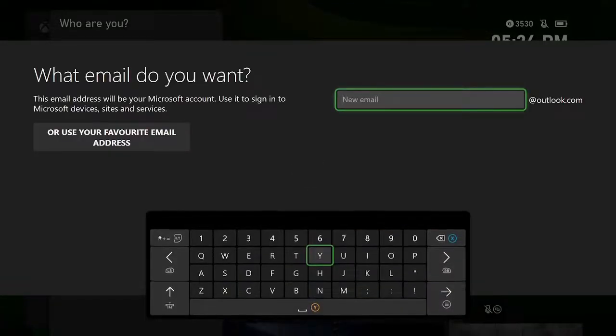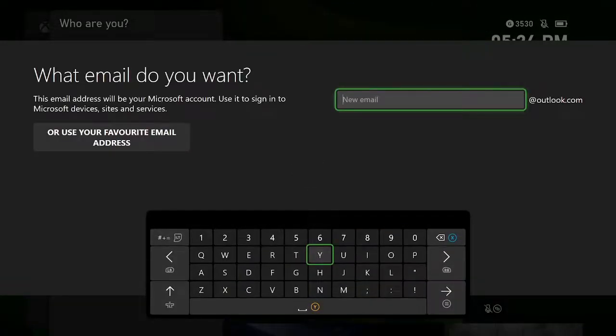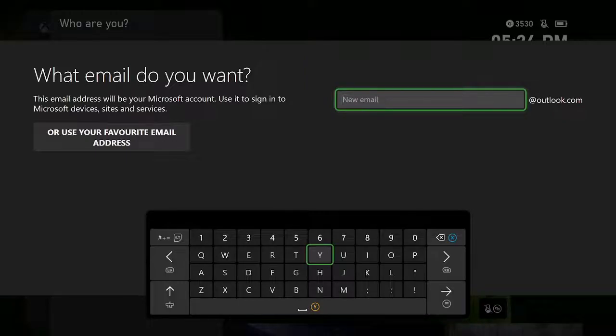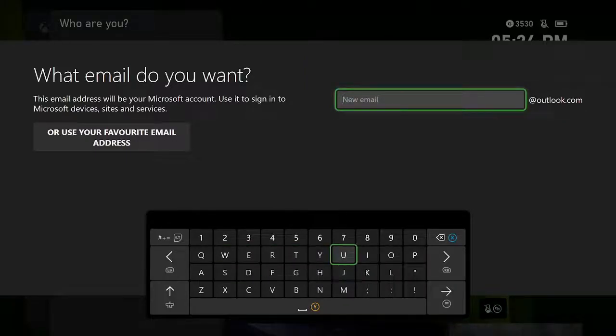What I do recommend if you are doing this is to plug in an external keyboard to your Xbox Series S, and then you can use that to type out this form, because doing this with the controller is quite miserable.